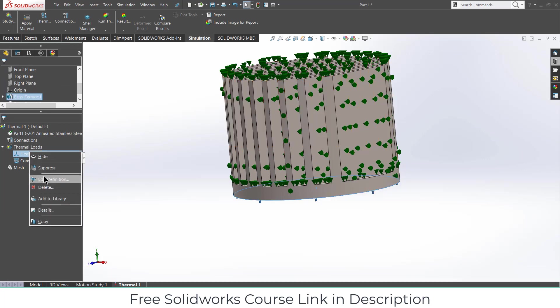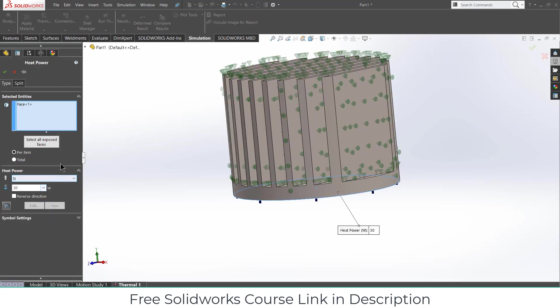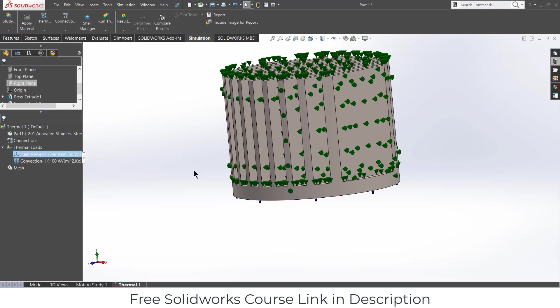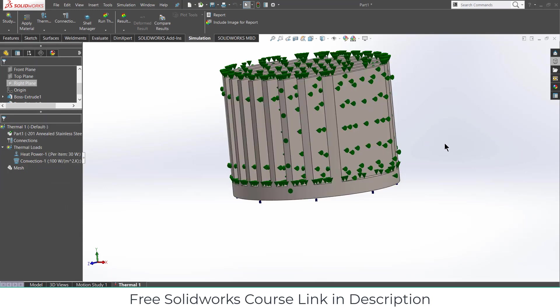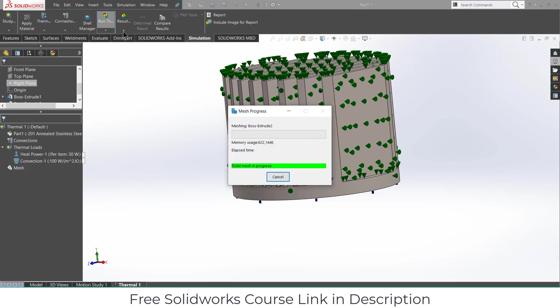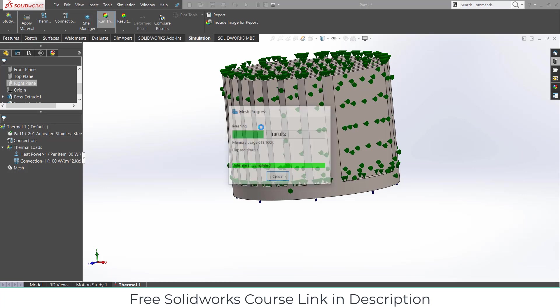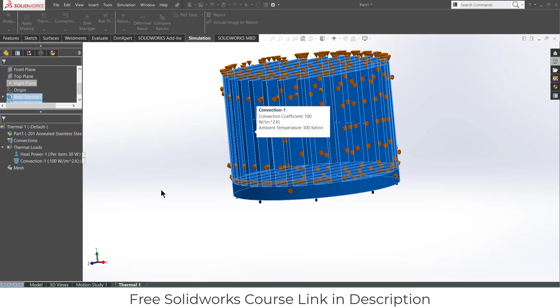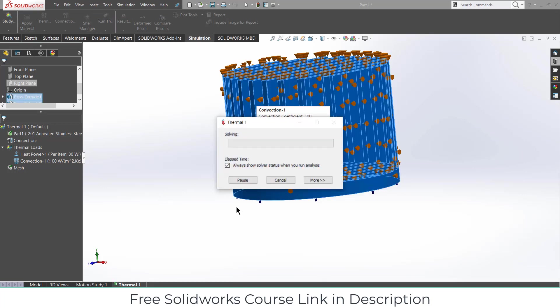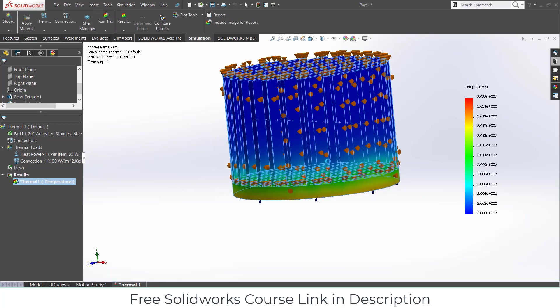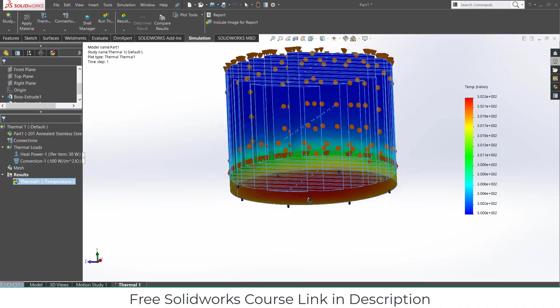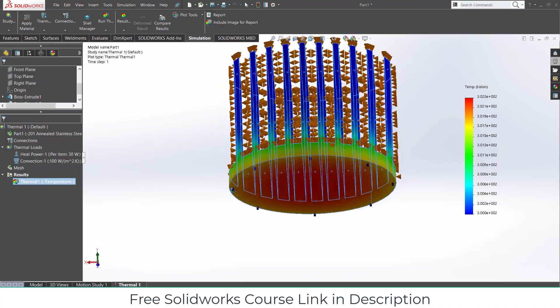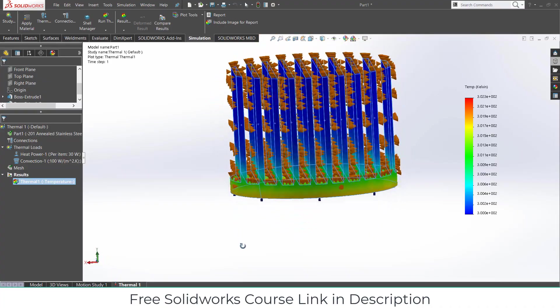Similarly let's check this property again. Here we have defined everything. Click OK. Now what I need to do is click on run this. It will first create a mesh and after that it will do the thermal simulation. After thermal simulation we can see the result.